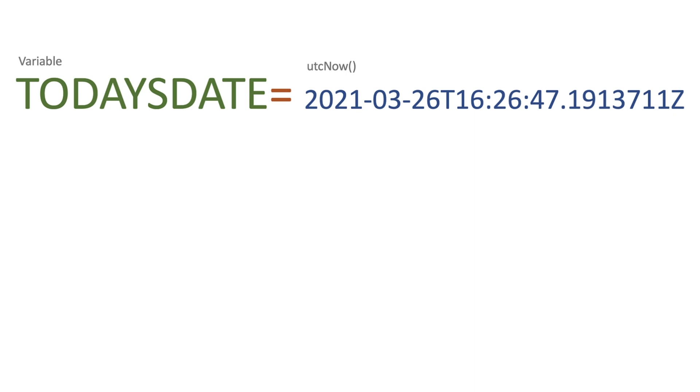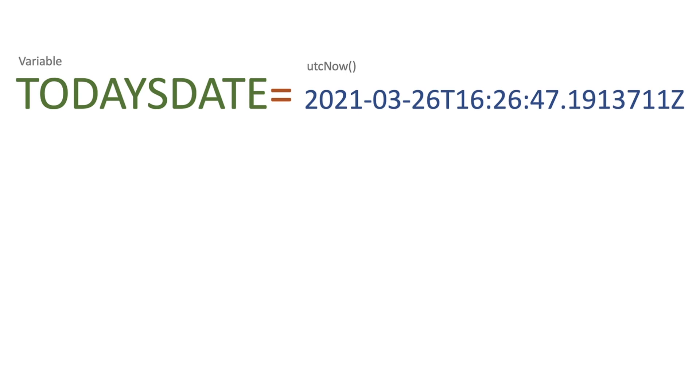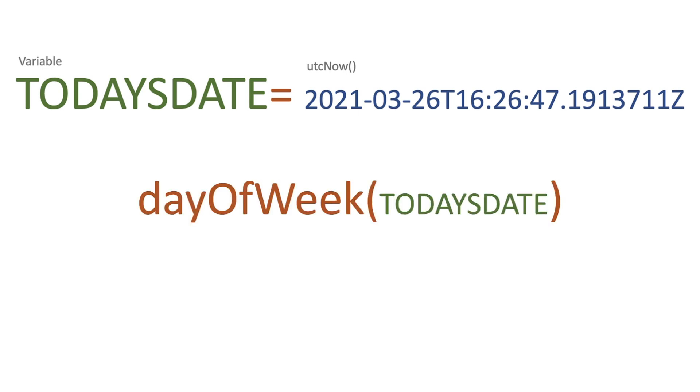For example, Friday would be five, and we're going to work out how we can actually get the text name of the week rather than just a digit. We've got a variable of today's date and we've used UTC now, so the date has actually been set to 2021-03-26 with the time. We now have a variable with this.